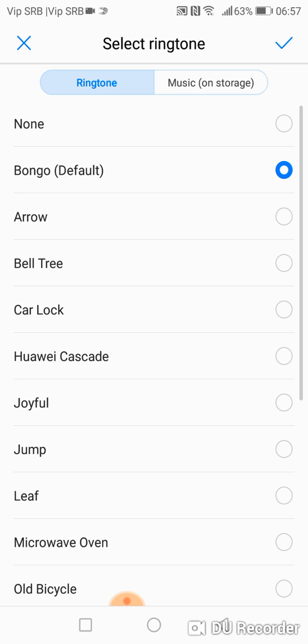So click on it and here it is. The default Huawei sound is set up.